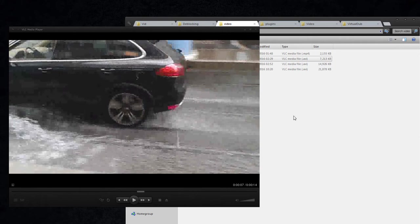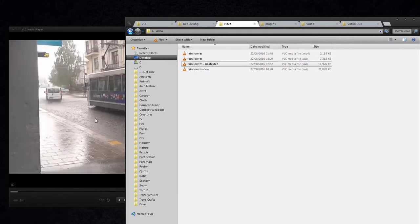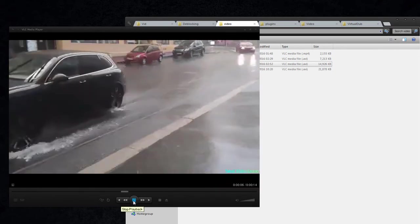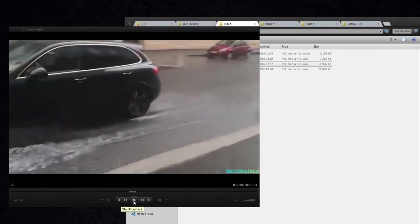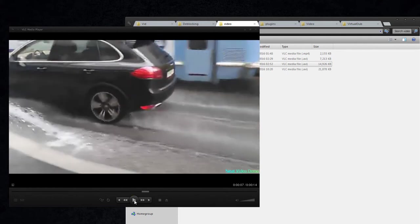And if I have a look at how Neat Video with high noise reduction settings solves it, you can see that it looks excellent.